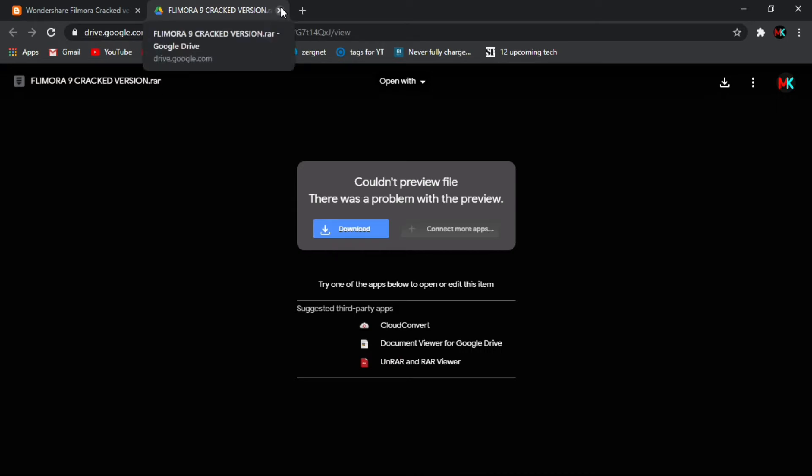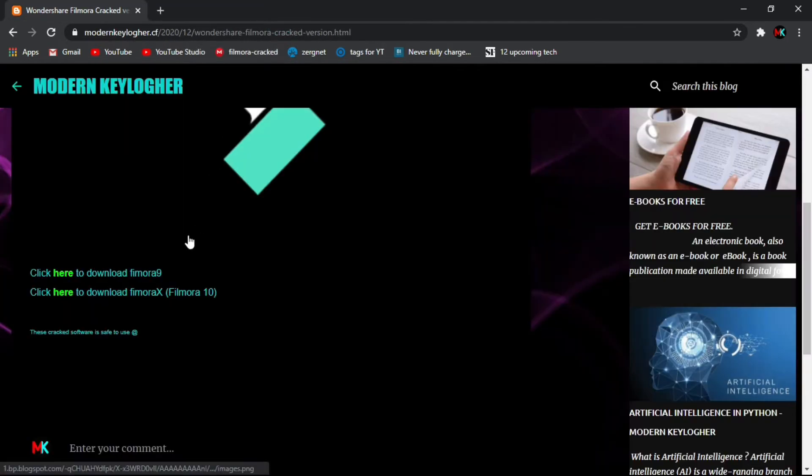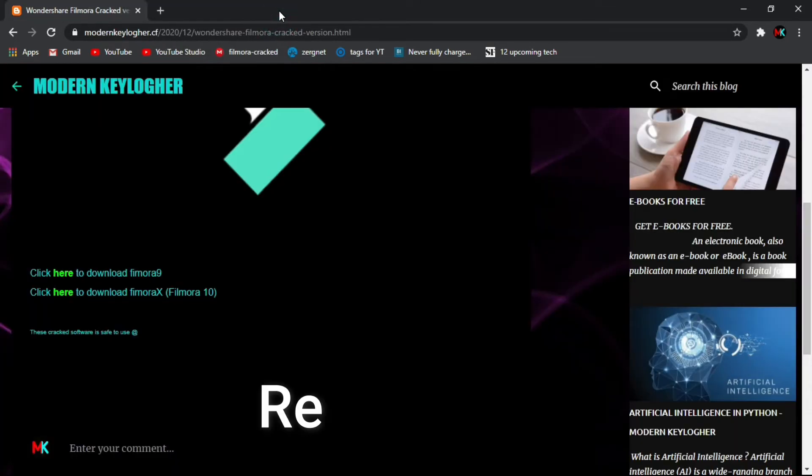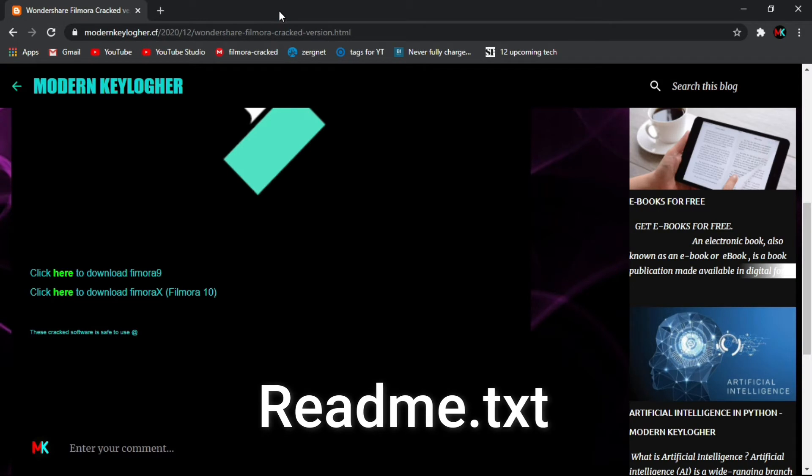You can click here, then you can download the Filmora and download the instructions. Our download instruction is very easy. The download instruction is a .txt file.